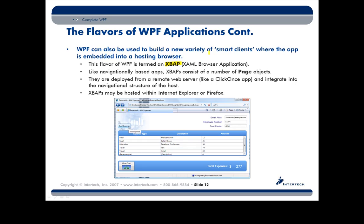What gets sent to the user is the XBAP, which is basically a zip file containing a collection of compiled pages. The browser hosts those inside of itself. The great thing about XBAPs is that we're essentially building a WPF project, so we can have the same level of sophistication in the browser as on the desktop. The drawback is that the machine viewing the XBAP has to be a Windows machine, and the client machine has to have the .NET framework installed.